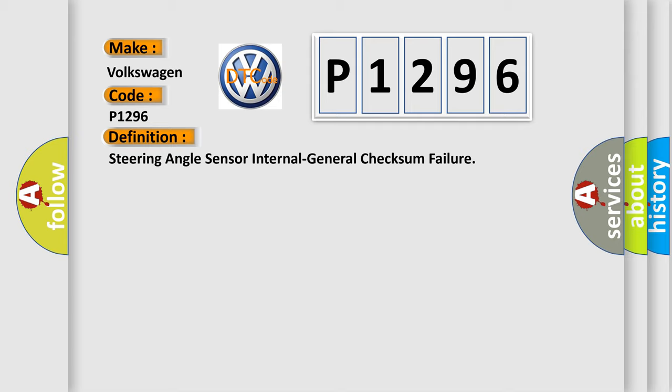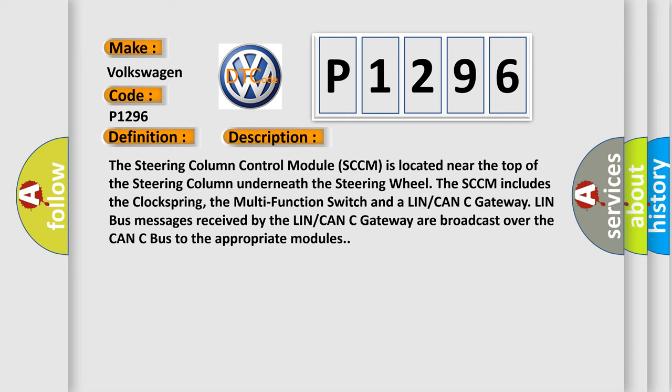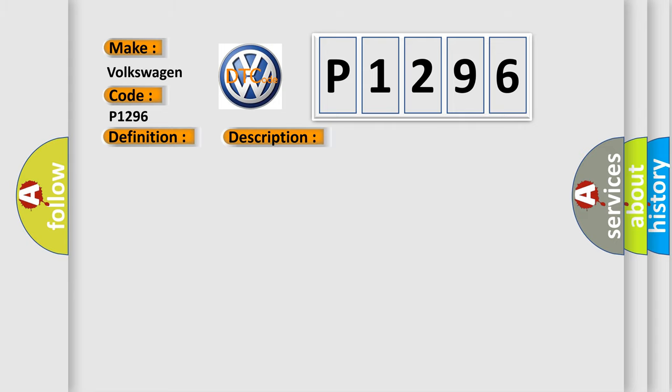And now this is a short description of this DTC code. The steering column control module (SCCM) is located near the top of the steering column underneath the steering wheel. The SCCM includes the clock spring, the multi-function switch, and a LIN/CAN gateway. LIN bus messages received by the LIN/CAN gateway are broadcast over the CAN-C bus to the appropriate modules. The diagnostic error occurs most often in these cases: Steering column control module (SCCM).